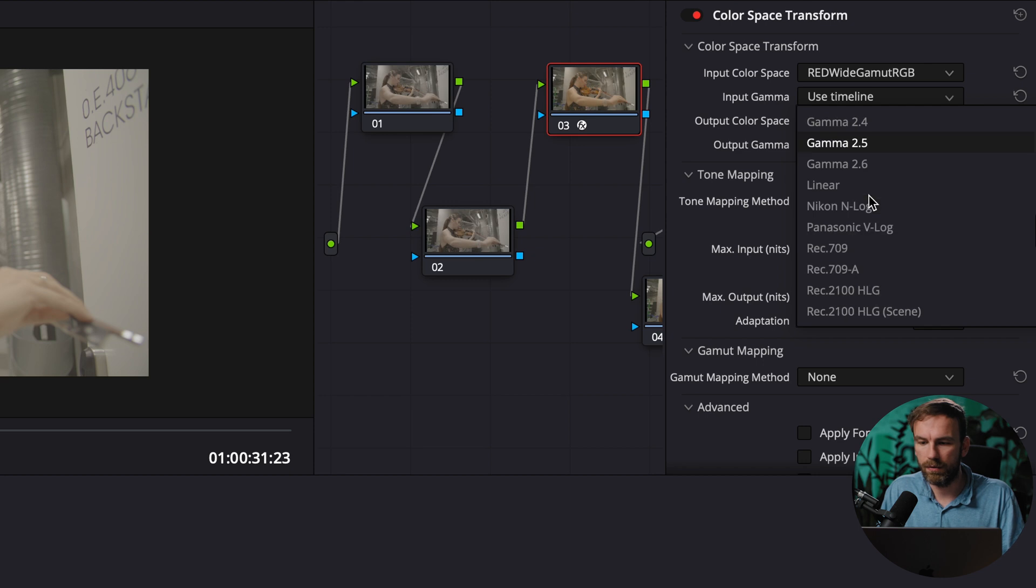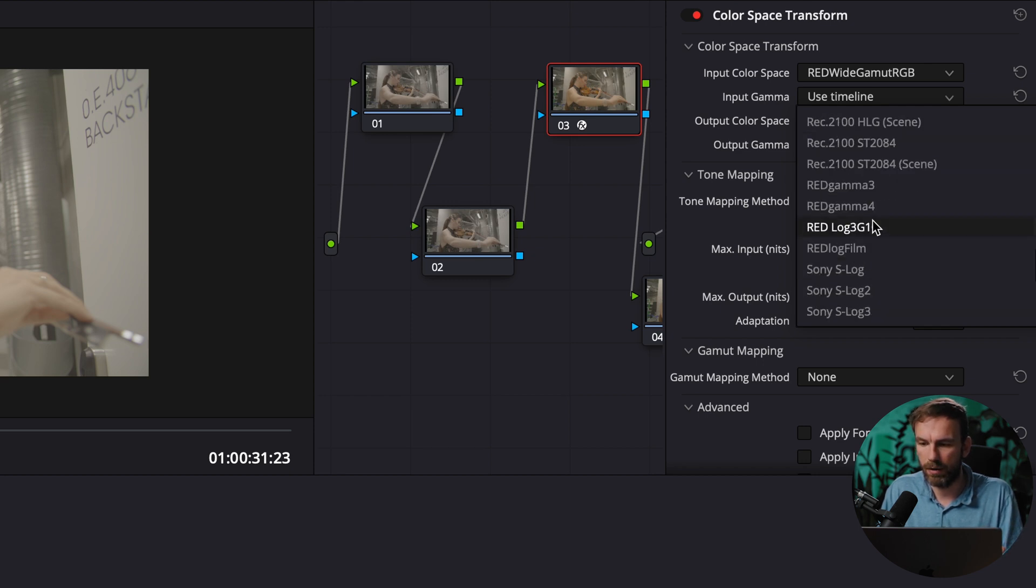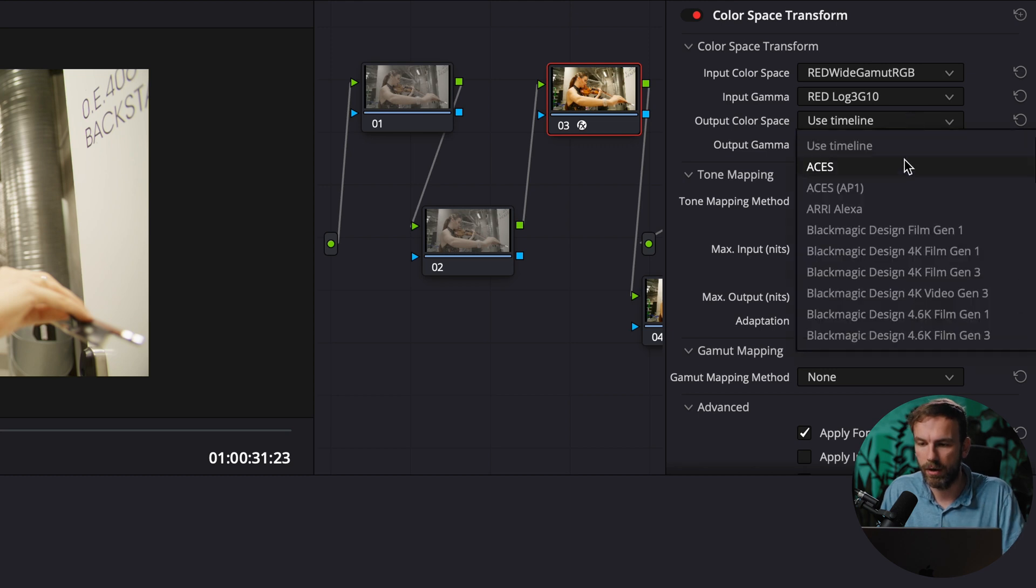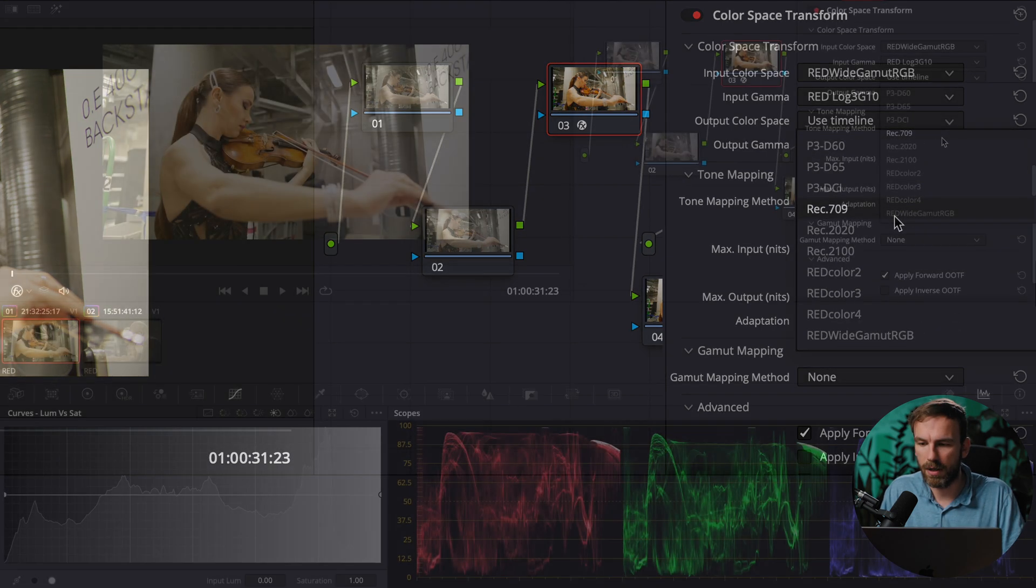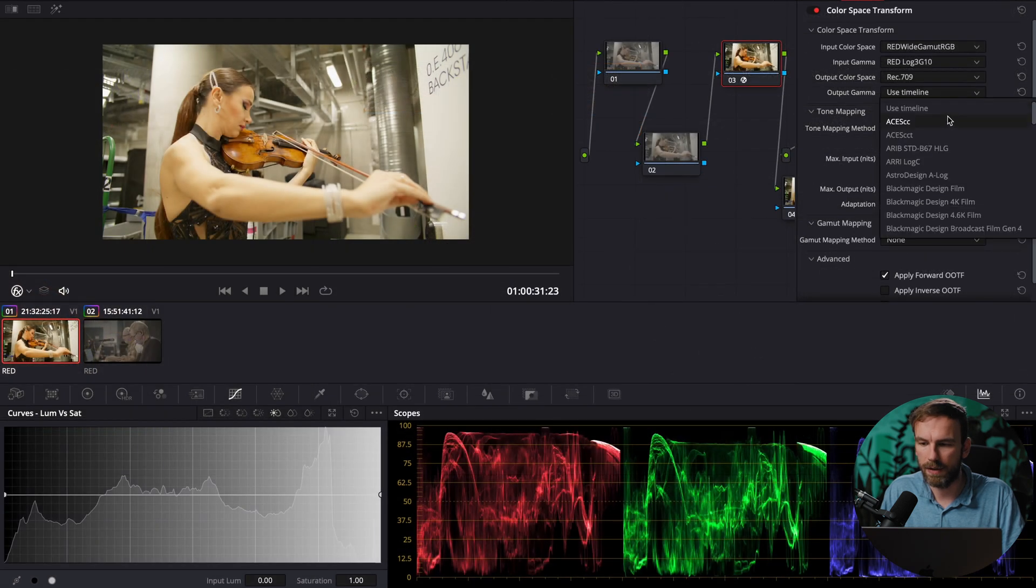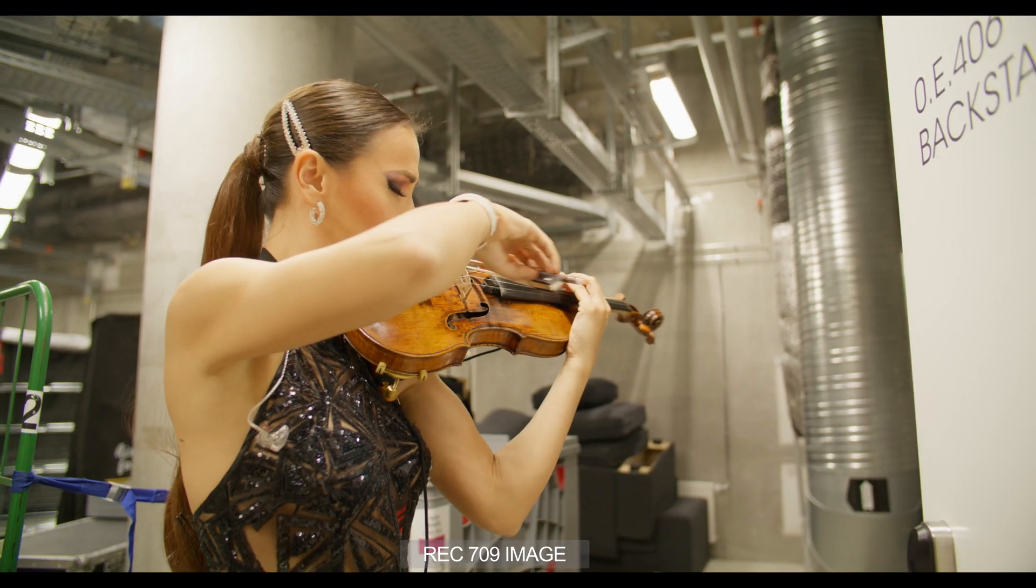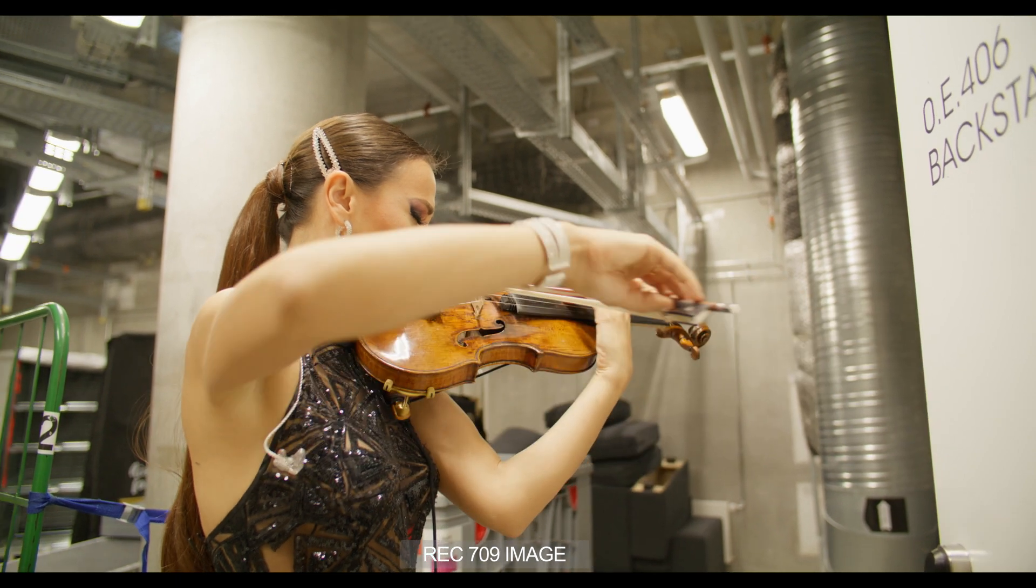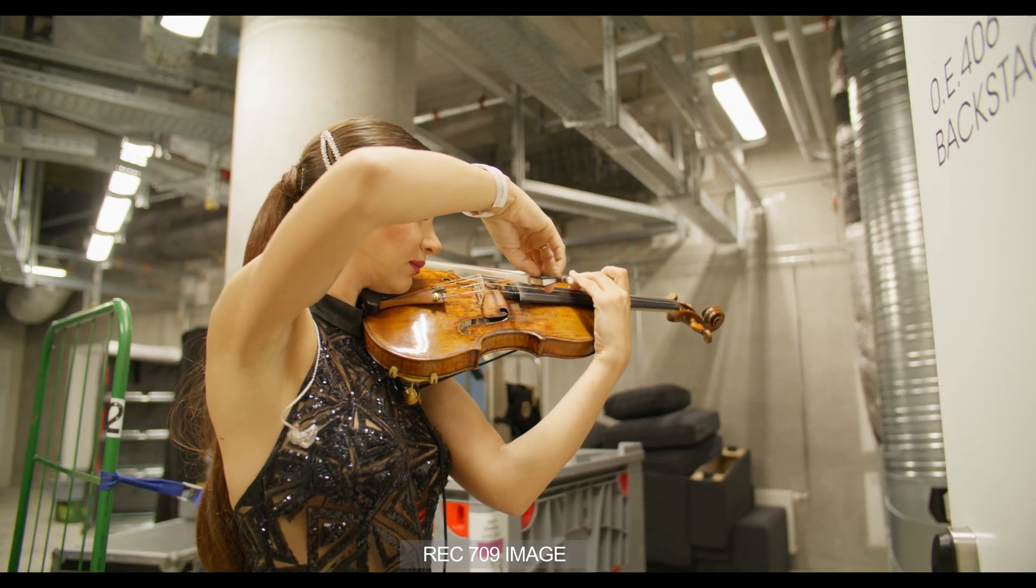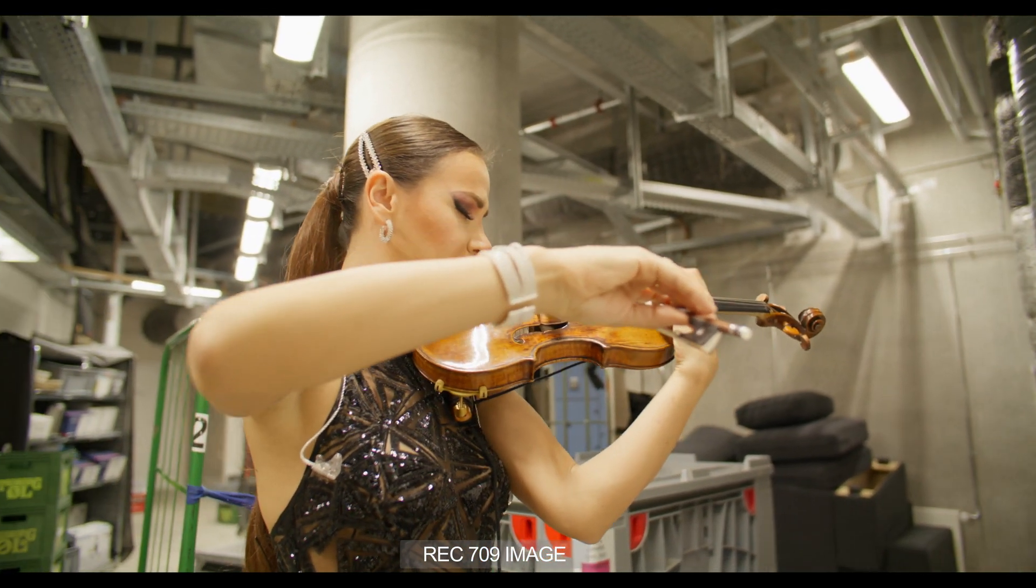Then I'm going to put my input color space because this was shot on red so red white gamut RGB and if you're shooting on a different camera then you should set your gamma accordingly so Canon or Sony or whatever and the output color space is rec 709 and since my timeline is already set to rec 709 it already shows me that but I'm just going to make sure that I have nothing wrong here. So this is my color space transform.